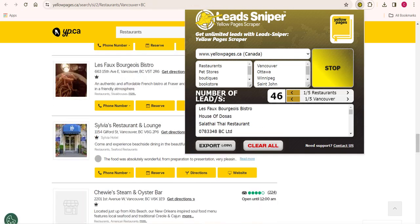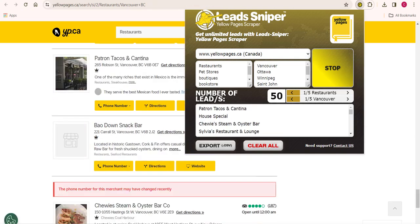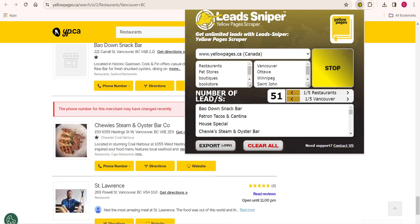You can see it's very easy — we have the tool up and running and the scraping process has begun. Now all we need to do is relax and allow the tool to complete its job.